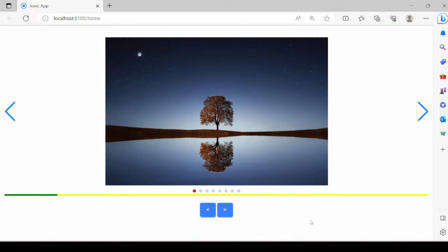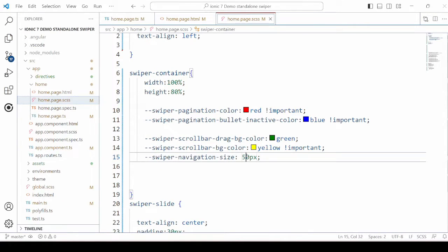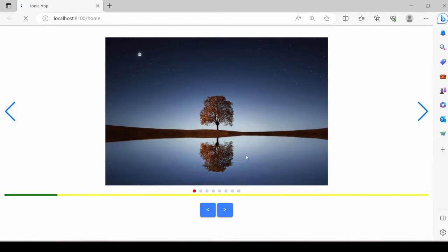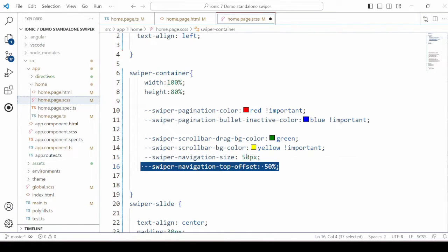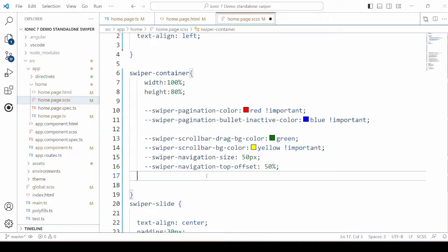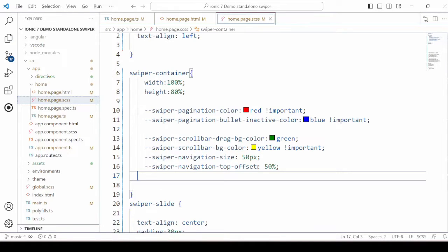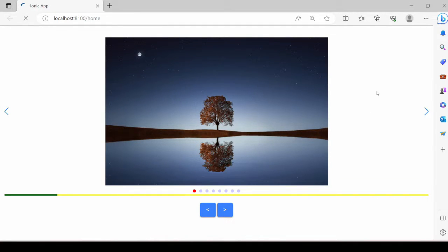Custom properties for the navigation: we can set the size, the navigation top offset, and select and add the black button.